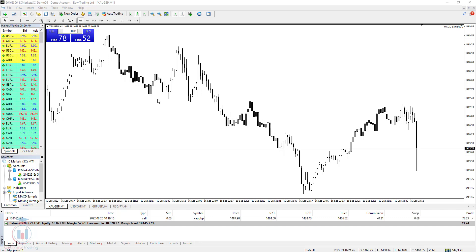In this video I will show you how to show bid and ask line on MT4 and also on MT4 mobile version. The bid and ask lines are very important to have on the chart, because they show you what is the current price for buy and sell of the currency pair if you are trying to trade that currency pair.